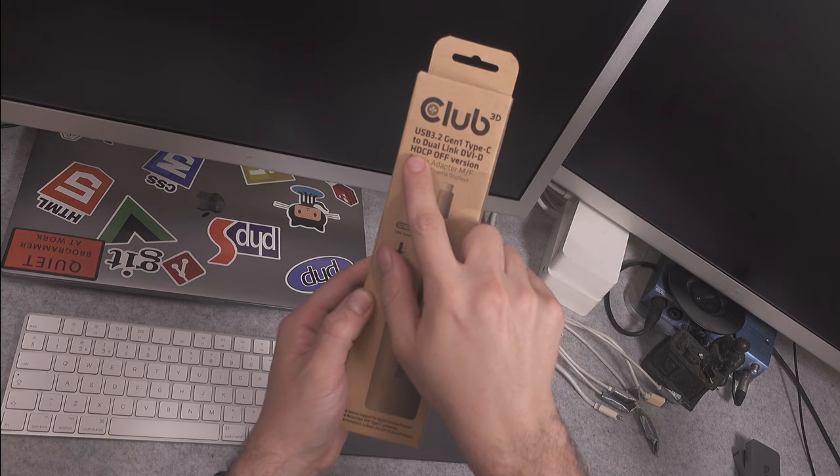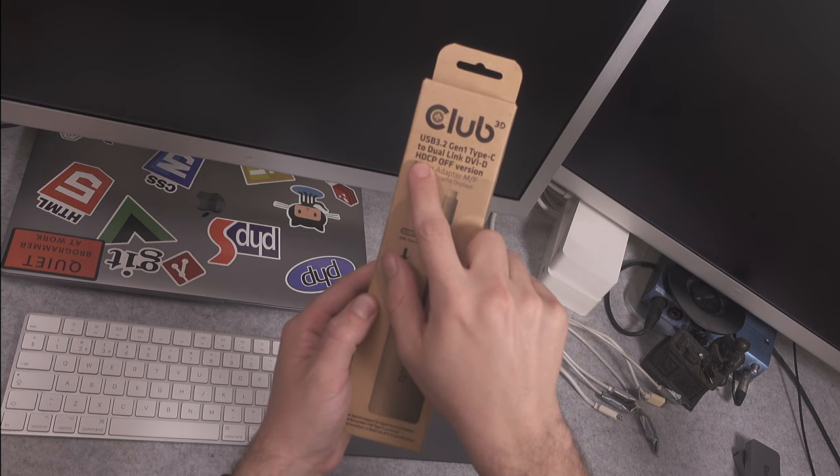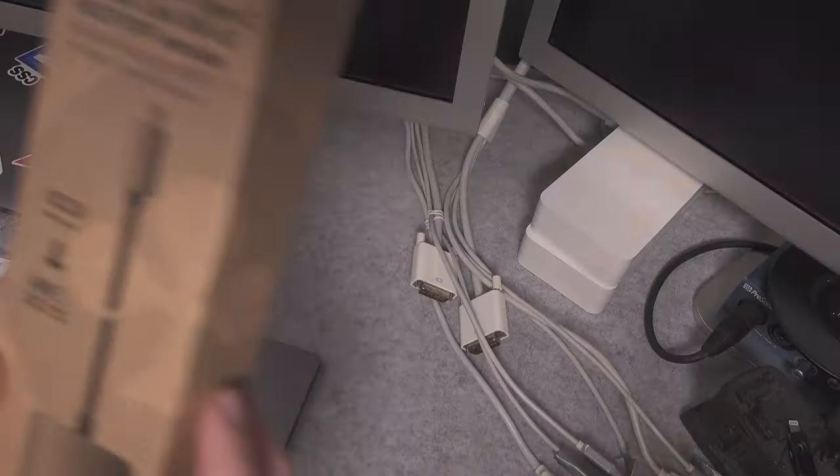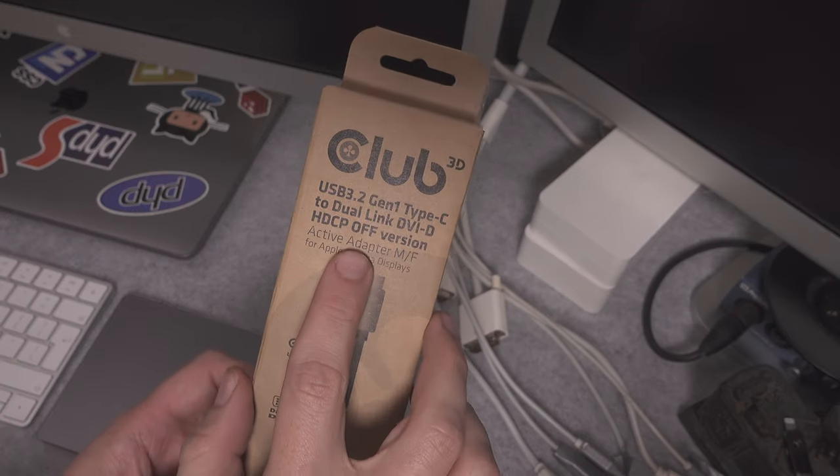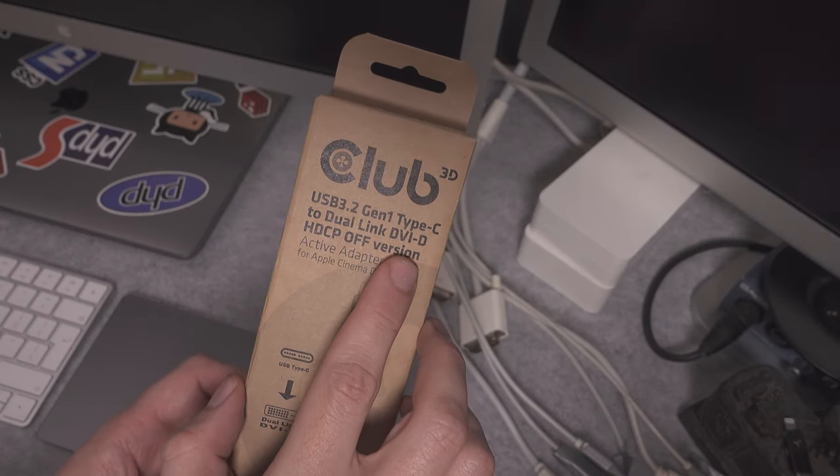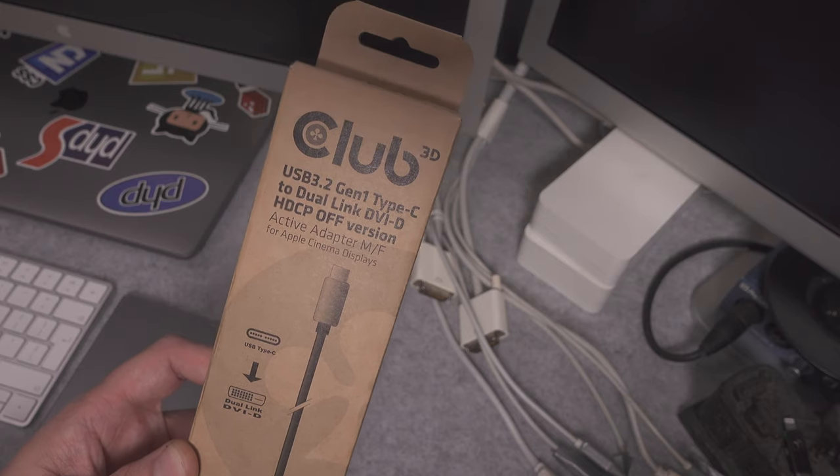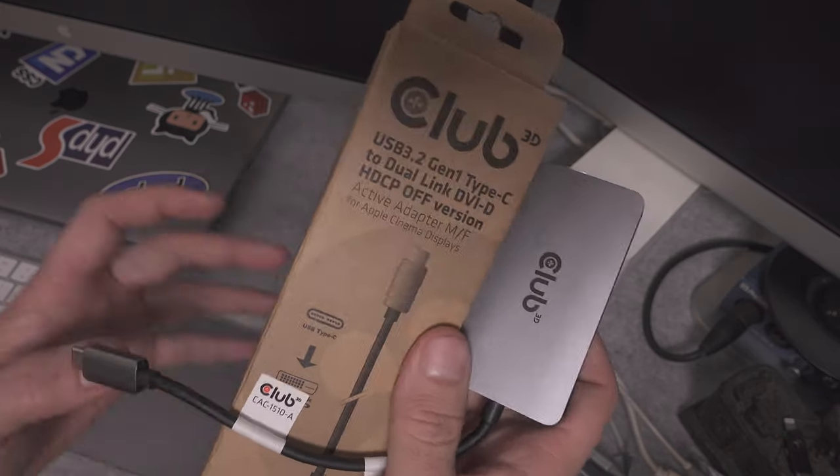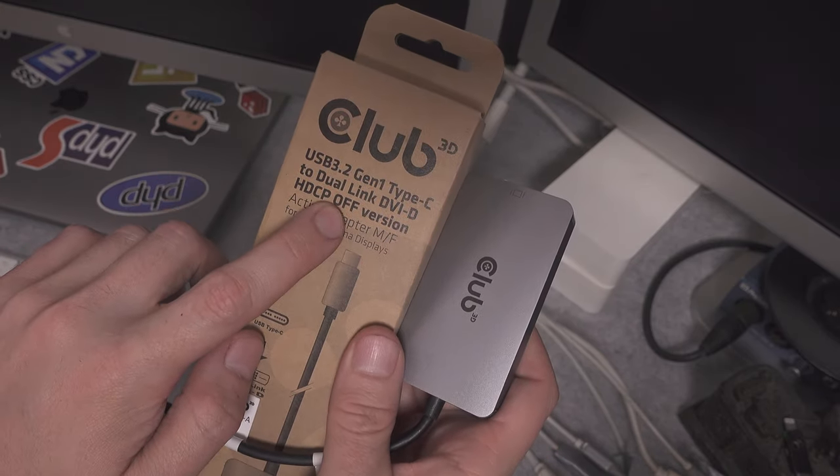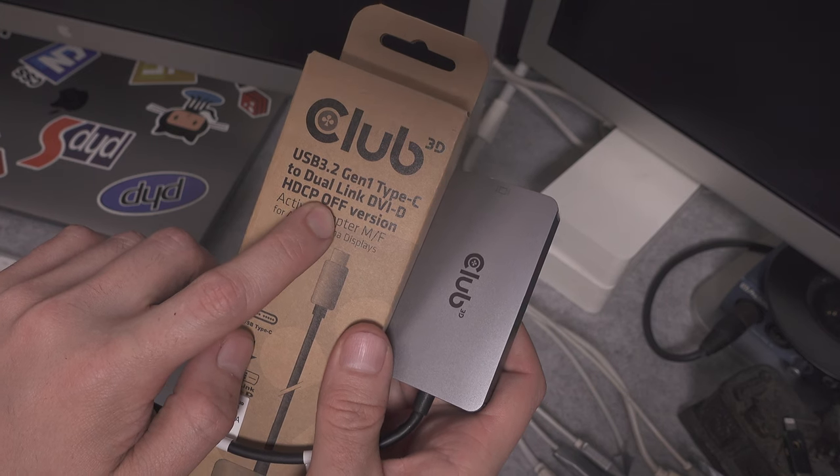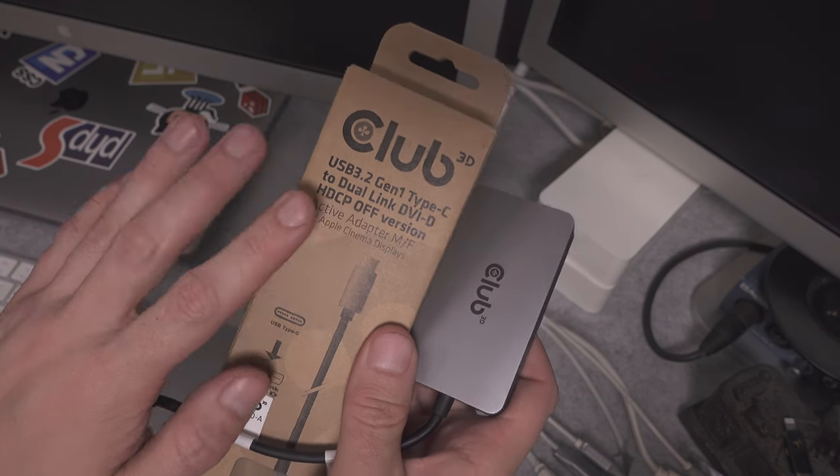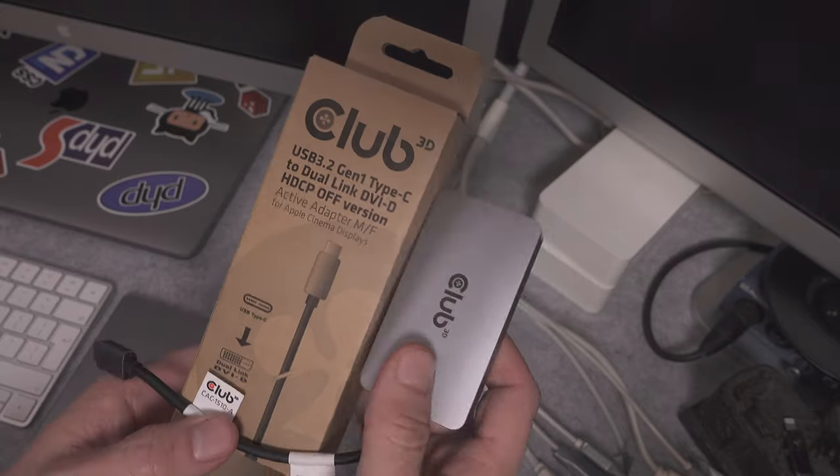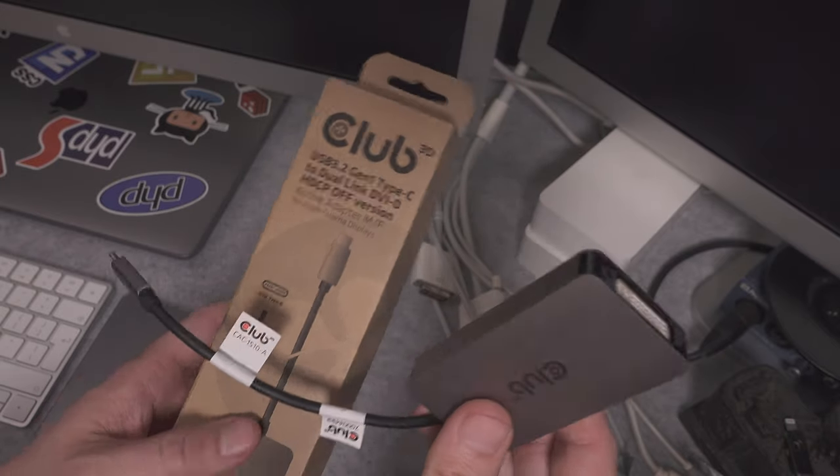Extremely important: it must be a HDCP off version. There is a different one that has exactly the same name, exactly the same look, but it will say that it has HDCP enabled to on, and it will not work with your 30-inch Apple Cinema display.